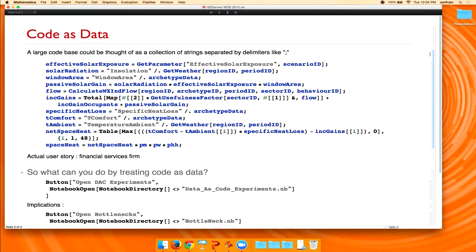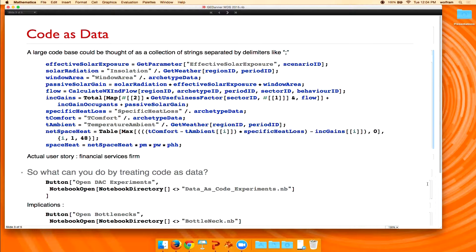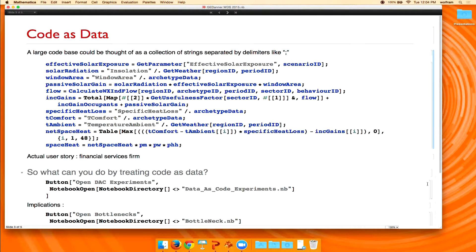So part of our assignment was to then take a look at that code and the features of this code to see what we could find. Hence the question, so what do you get when you do this, when you treat code as data?